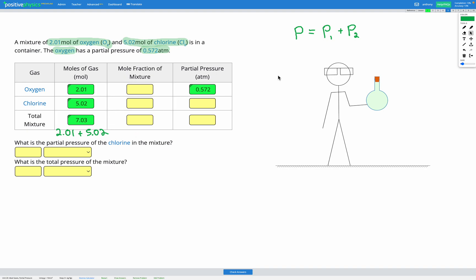Next we calculate the mole fraction for each component — that's the moles of each gas divided by the total moles in the mixture. For oxygen: 2.01 ÷ 7.03 = 0.286. For chlorine: 5.02 ÷ 7.03 = 0.714. For the total mixture: 7.03 ÷ 7.03 = 1. So 0.286 of the total is oxygen and 0.714 is chlorine.